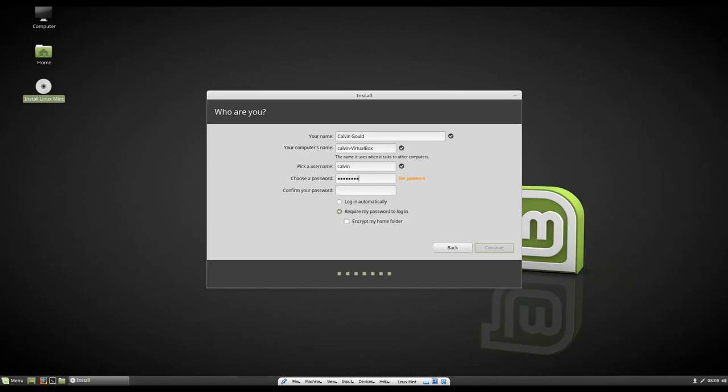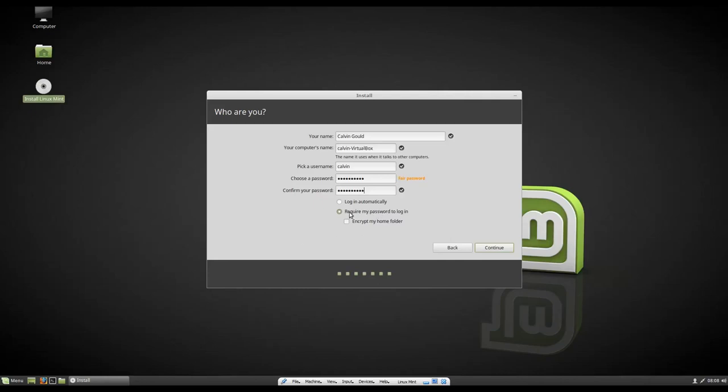So there's an option here that says login automatically. You guys can click that if you would like. If you do this, you will have to manually unlock your key ring if you have saved passwords in Firefox or Google Chrome. So I suggest you always require your password. It's a little bit more secure. It just helps your system run more efficiently overall. You can also encrypt your home folder.